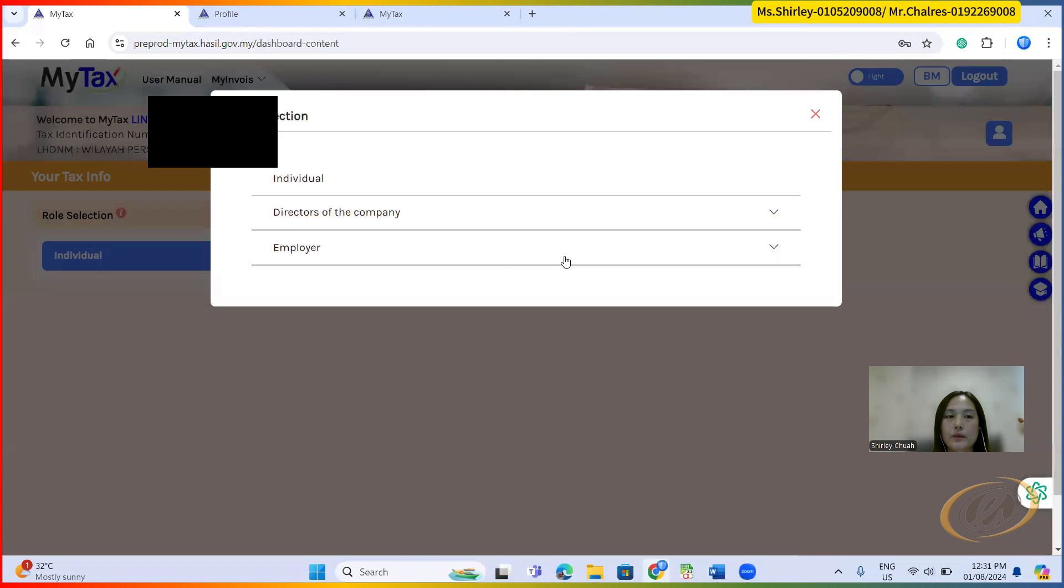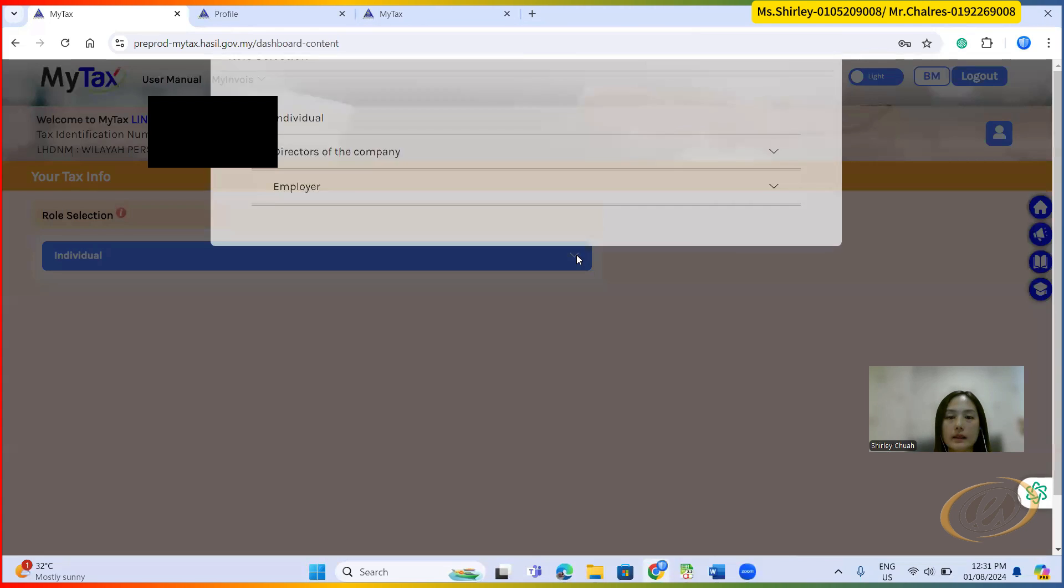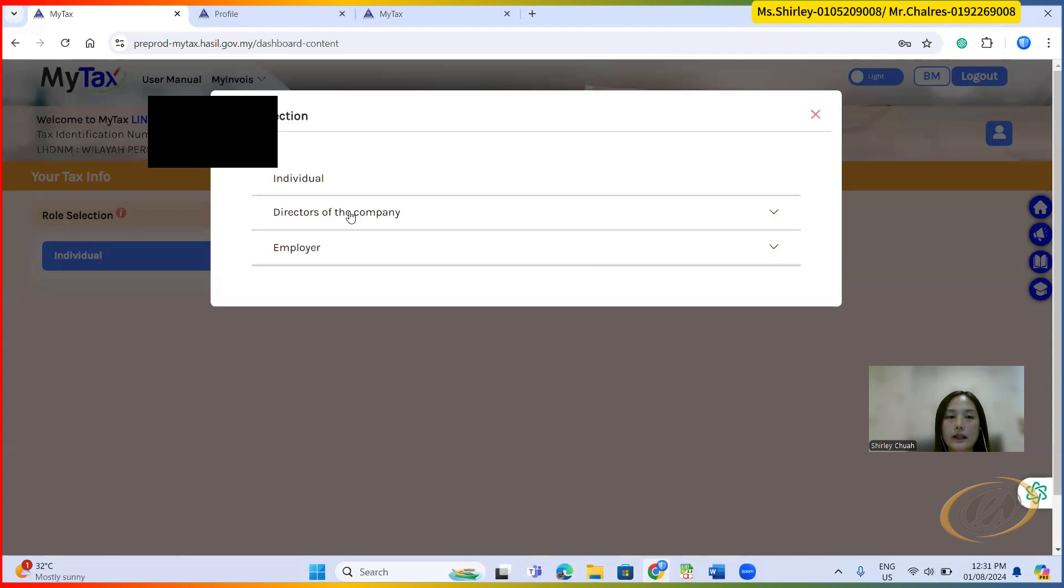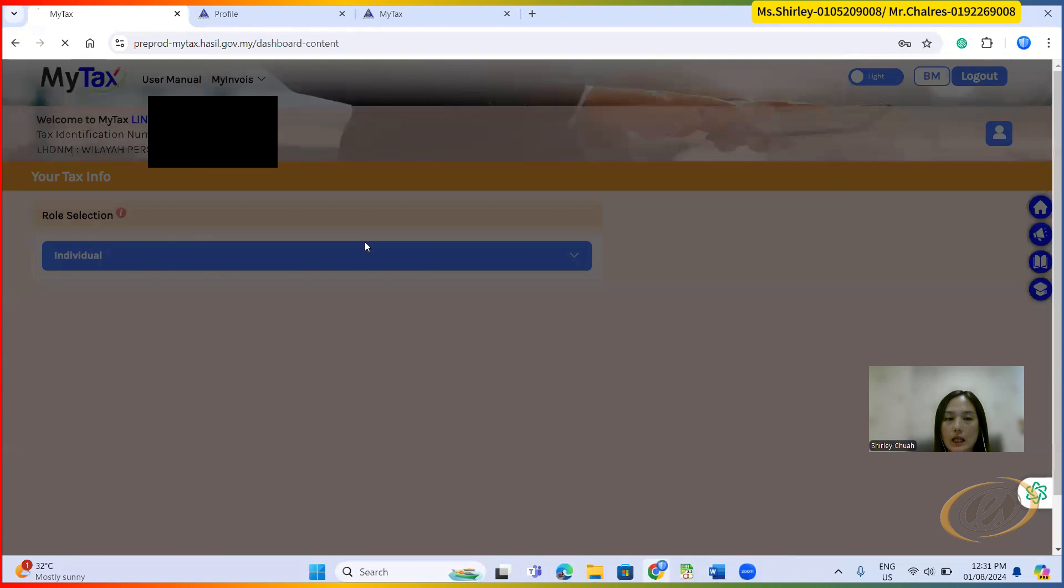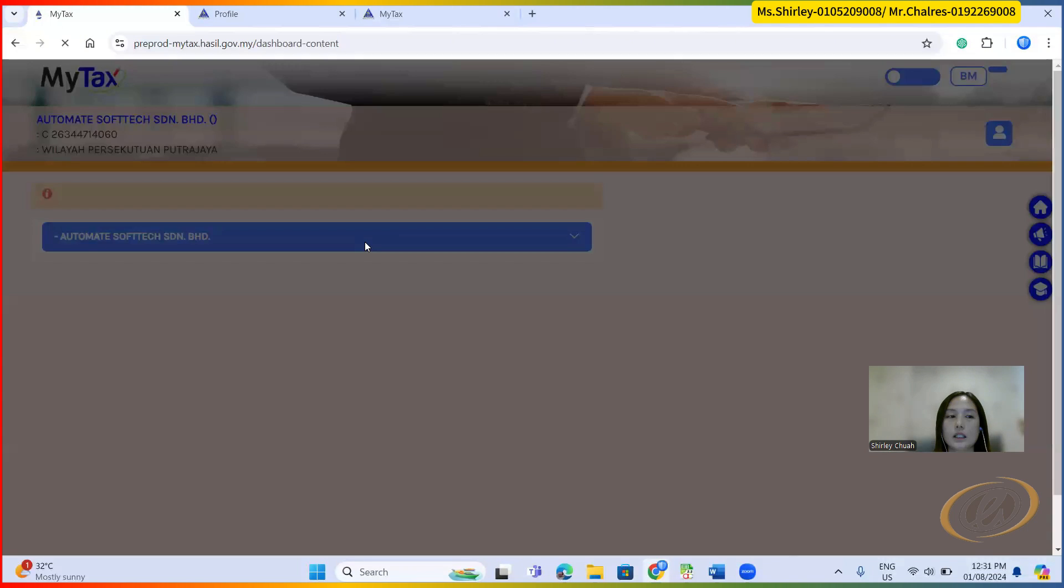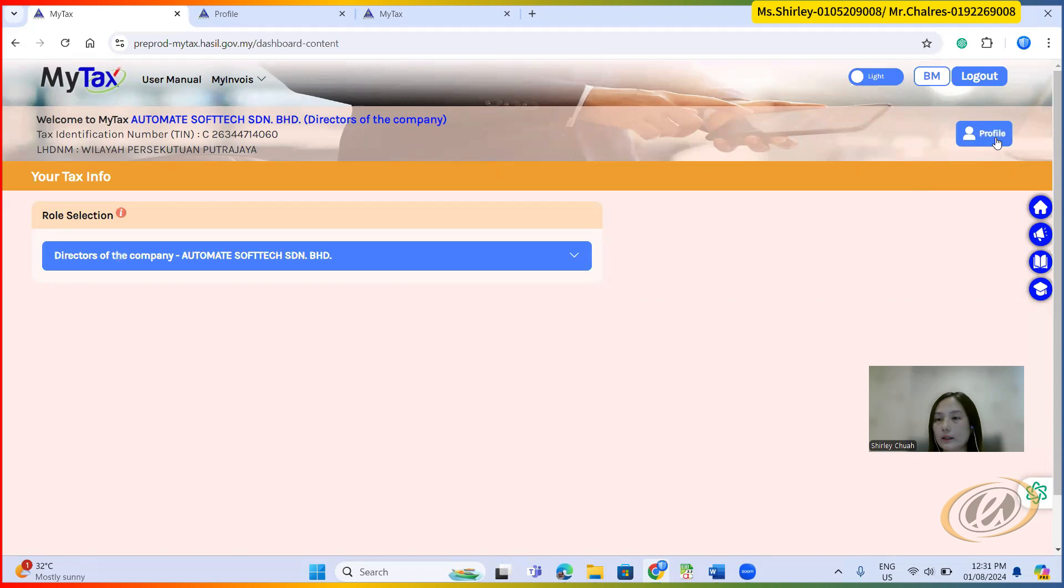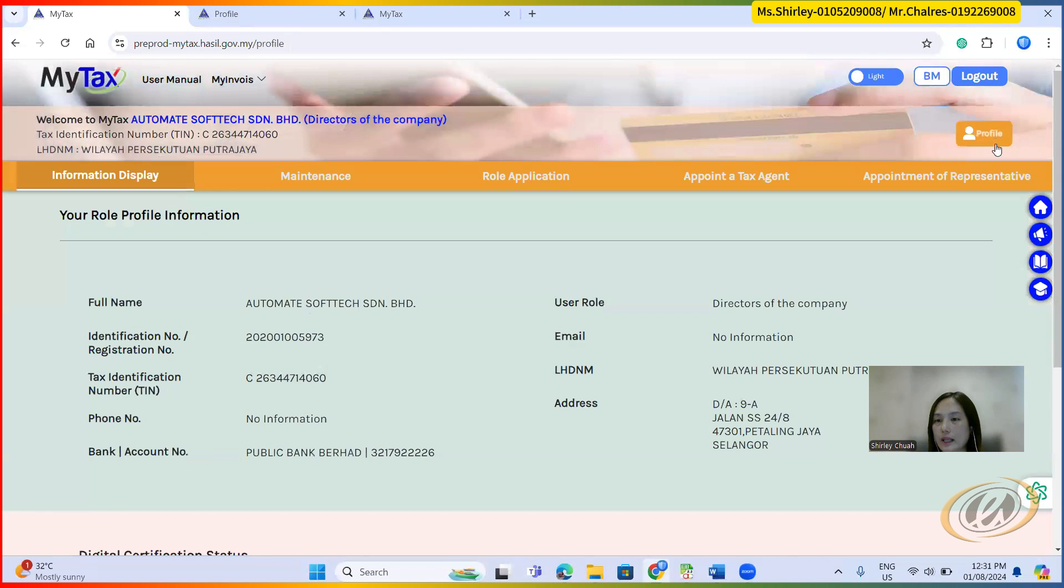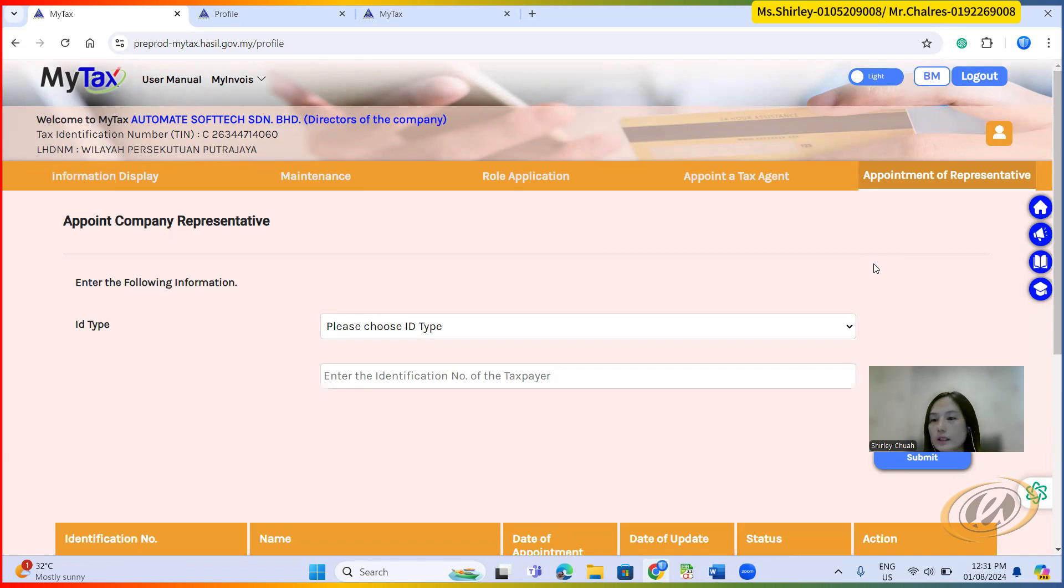As director, you can click this one under the role selection here. You can click this arrow down, select director of the company, choose the company. After you choose the company, I think we require the director to add a representative because you need to appoint a representative in order for the representative to check the e-invoicing documents and transactions that have been submitted or cancelled or void.